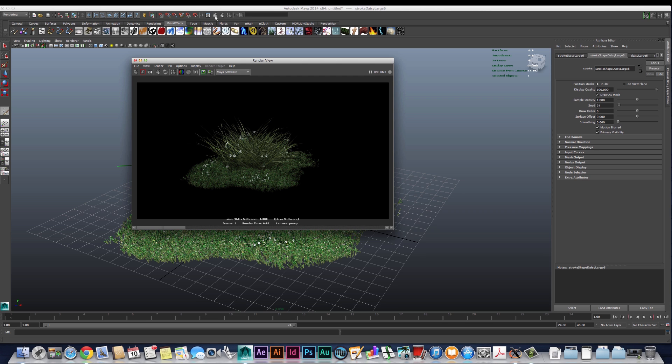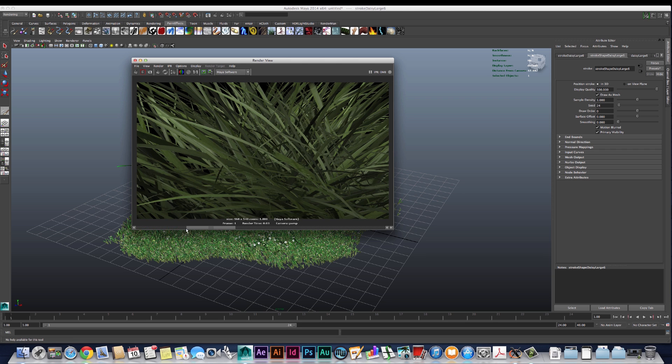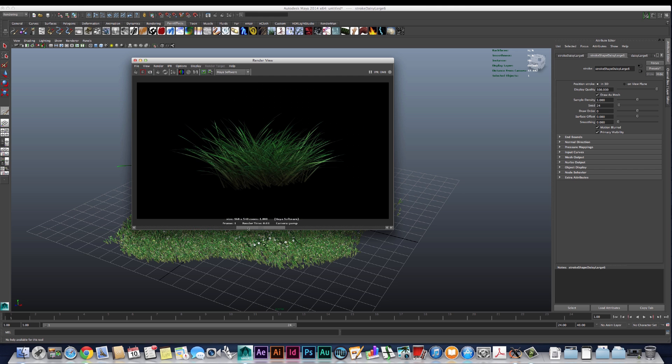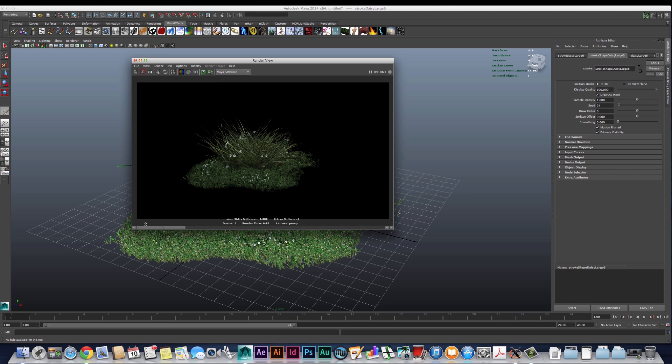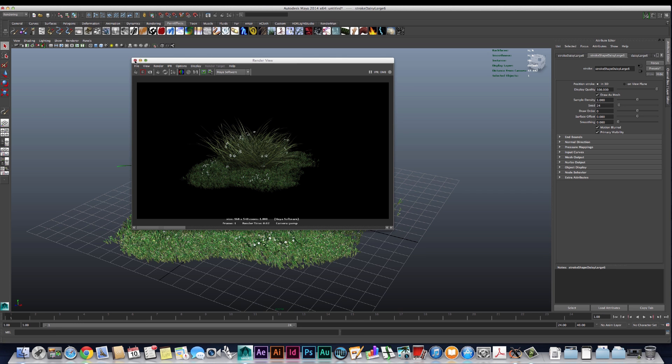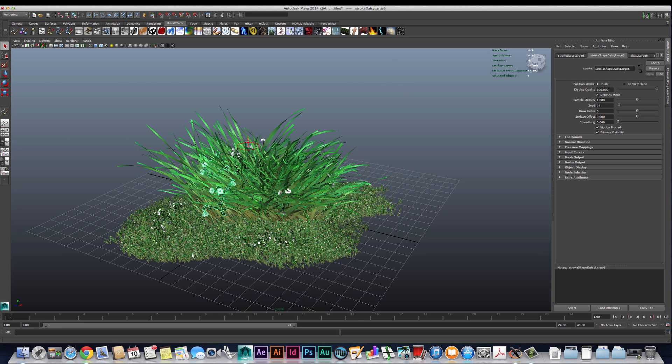We can see how far that's taken us from where we were just a few renders ago. Just adding a little bit more of that visual texture can really make the grass look a lot more realistic.